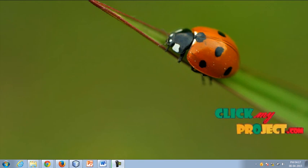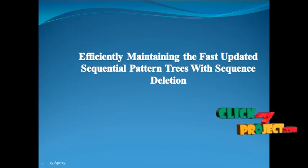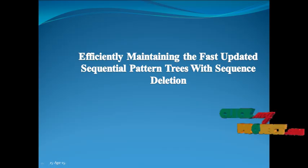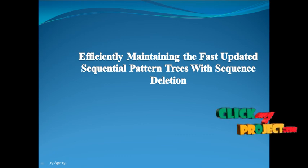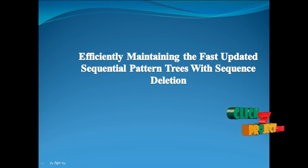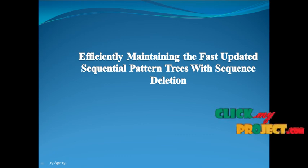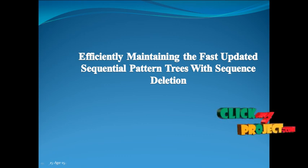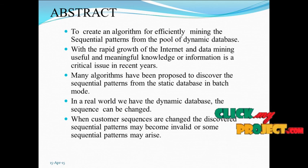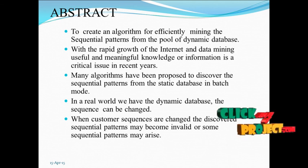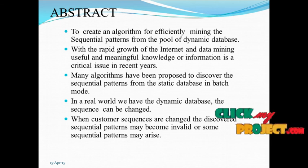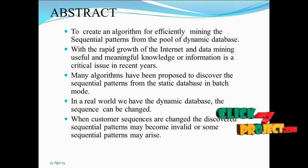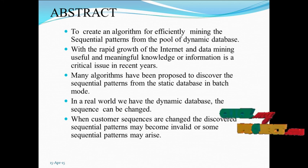Welcome to ClickMyProject. The title is Efficiently Maintaining the Fast Updated Sequential Pattern Tree with Sequence Deletion. Abstract: to create an algorithm for efficiently mining the sequential patterns from the pool of dynamic database.